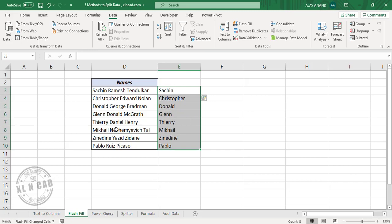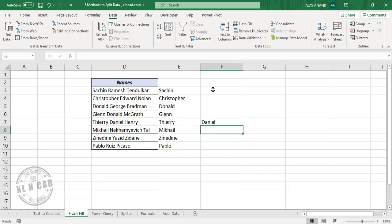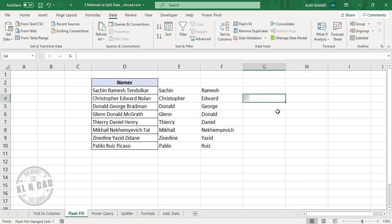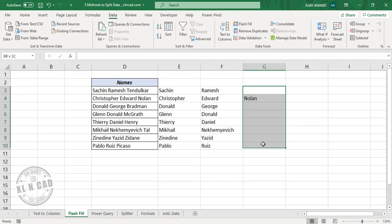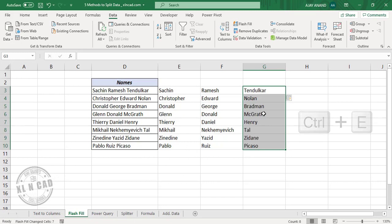Similarly, for the middle names, type in one of the middle names — Daniel. Select these cells and click on Flash Fill. The middle names are extracted. Control+E is the shortcut for Flash Fill. So for extracting the last names from these names, I will type in Nolan, select these cells, and press Control+E. The last names are extracted.